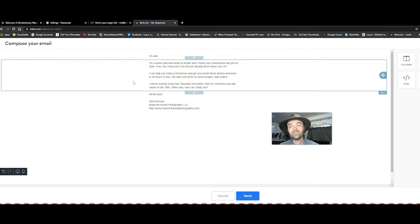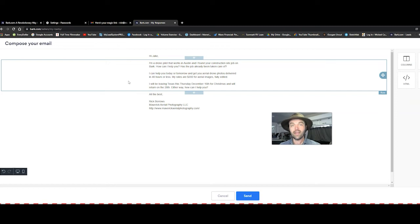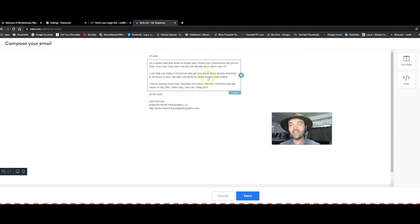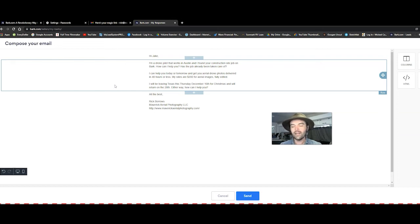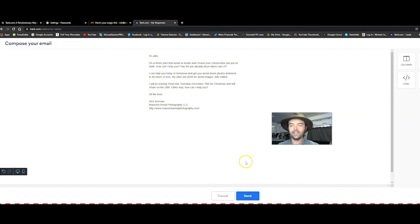I can help you today or tomorrow and get you the aerial drone photos delivered within 48 hours or less. My rates are $200 for aerial images, fully edited. I have found that people are willing to pay 200 bucks for one site. Fully edited photos within a short amount of time. Yeah, to them, that's really, that's a good deal to them.